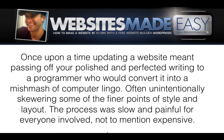Once upon a time, updating websites meant passing off your polished and perfected writing to a programmer who would convert it into a mishmash of computer lingo, often unintentionally skewering some of the finer points of style and layout. The process was slow and painful for everyone involved, not to mention expensive.